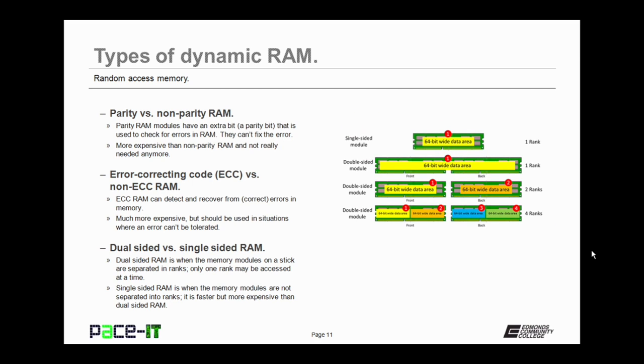Now there's another thing to consider about RAM. It can be dual-sided or single-sided. Dual-sided RAM is when the memory modules on a stick are separated into ranks. Only one rank may be accessed at a time. Single-sided RAM is when memory modules are not separated into ranks. It is faster but more expensive than dual-sided RAM.